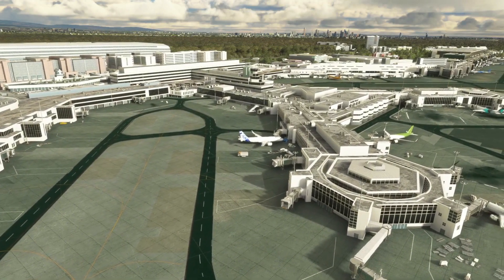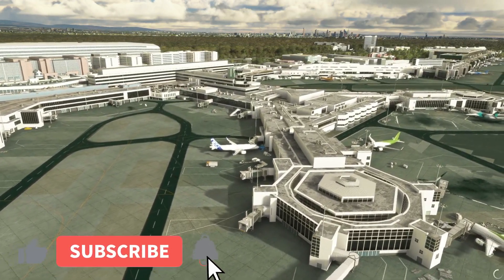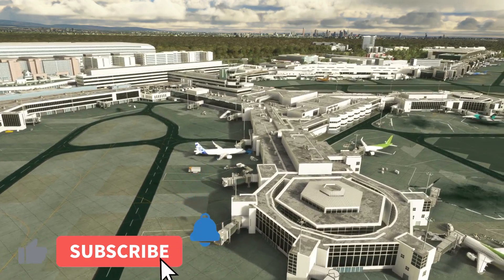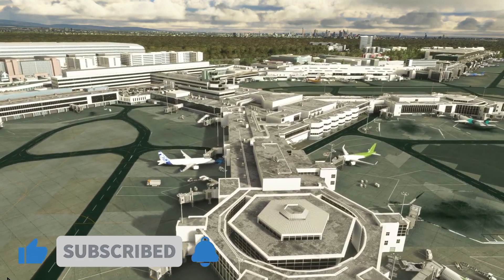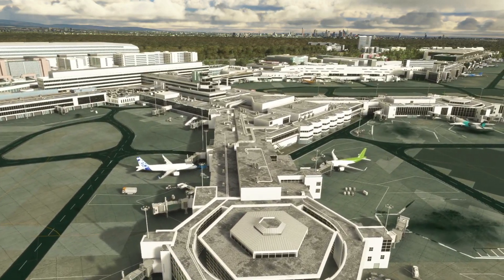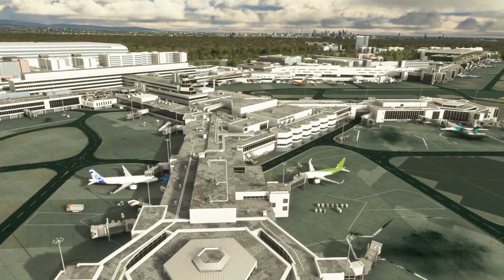Hello friends, followers and channel members. Welcome to a video about a game-changing product for Microsoft Flight Simulator 2020.